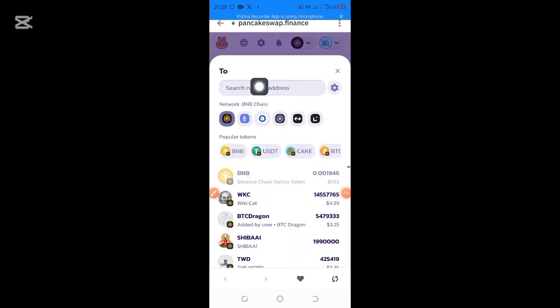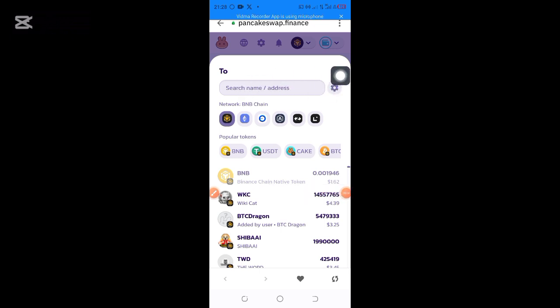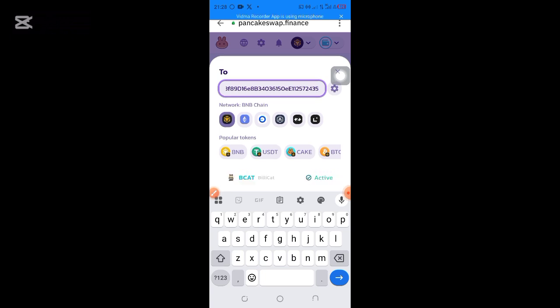In the search field you can search by name or by contract address, but I advise searching by contract address so you don't get a wrong token. Take the contract address you copied from CoinMarketCap and paste it here. I click Paste to paste it. It brings up BillyCards for me — I can see it. I just click on it.